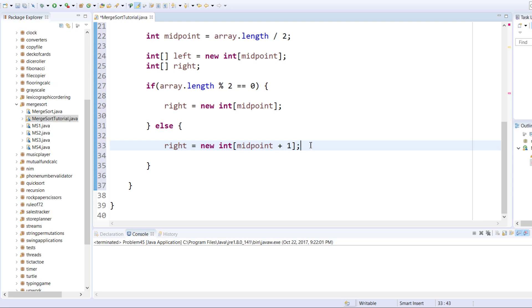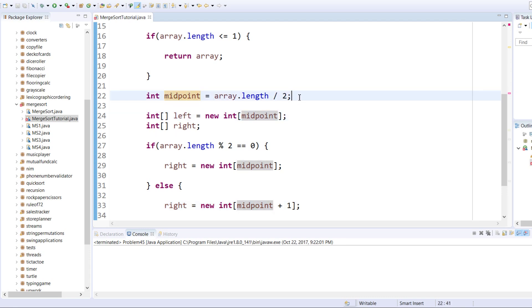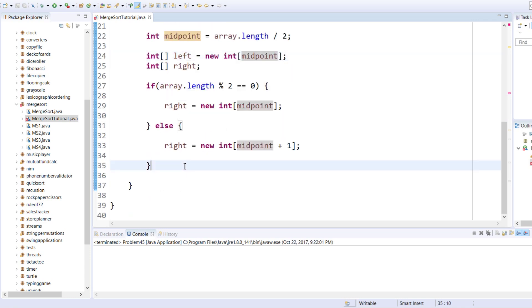This plus one will make the difference. For example, if I have an array of five, four, three, two, one — that is an array length of five. Integer array left equals new int midpoint: five divided by two would be two. So it would take indices zero and one — a length of two for left. The right array would be three, two, one.